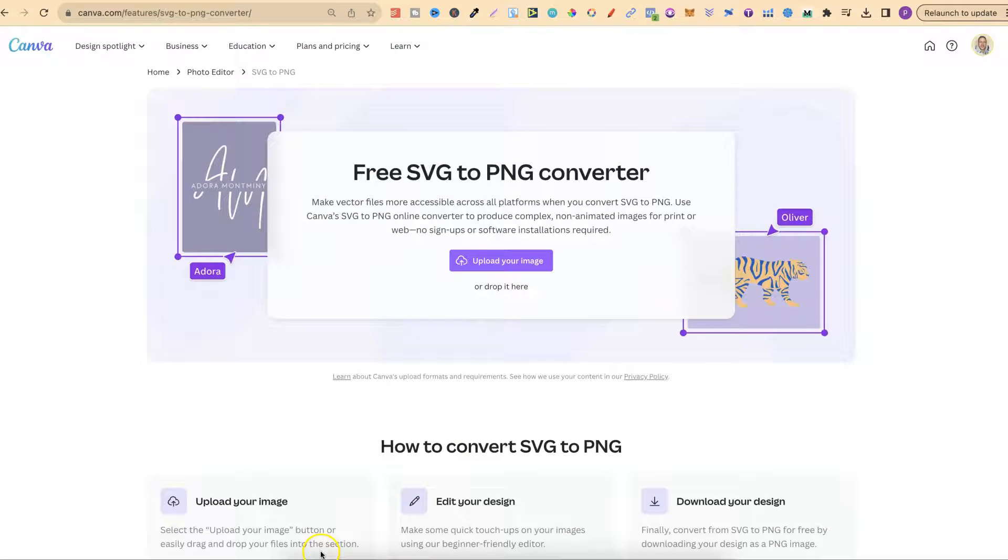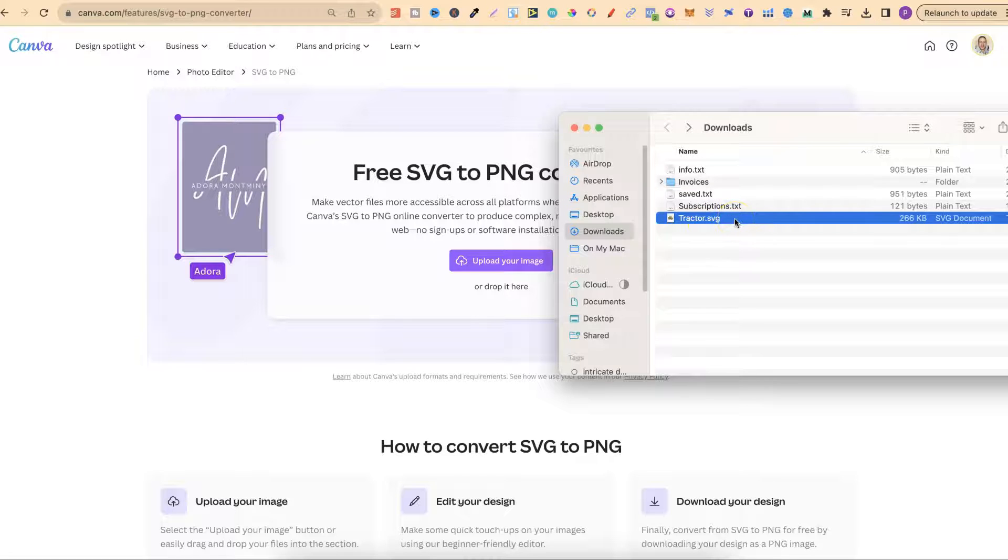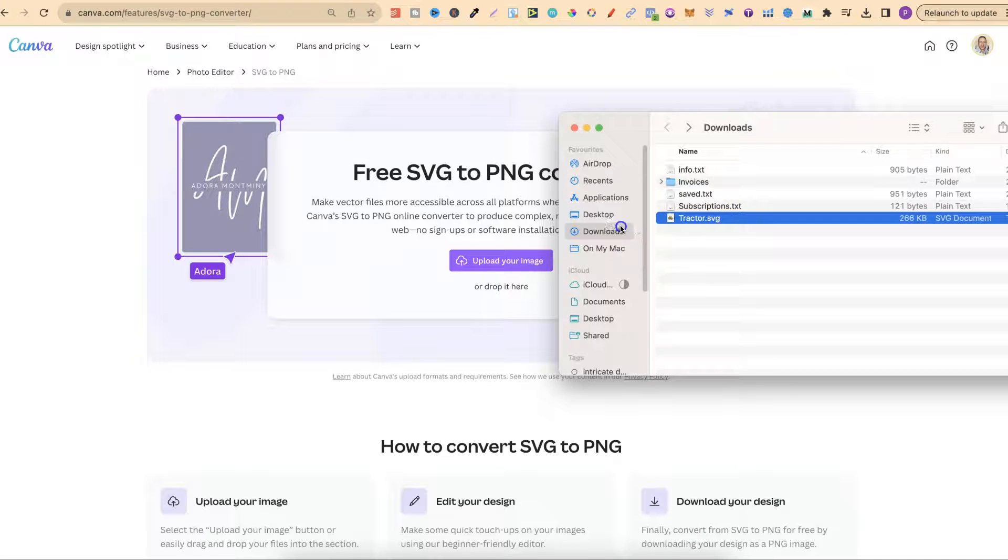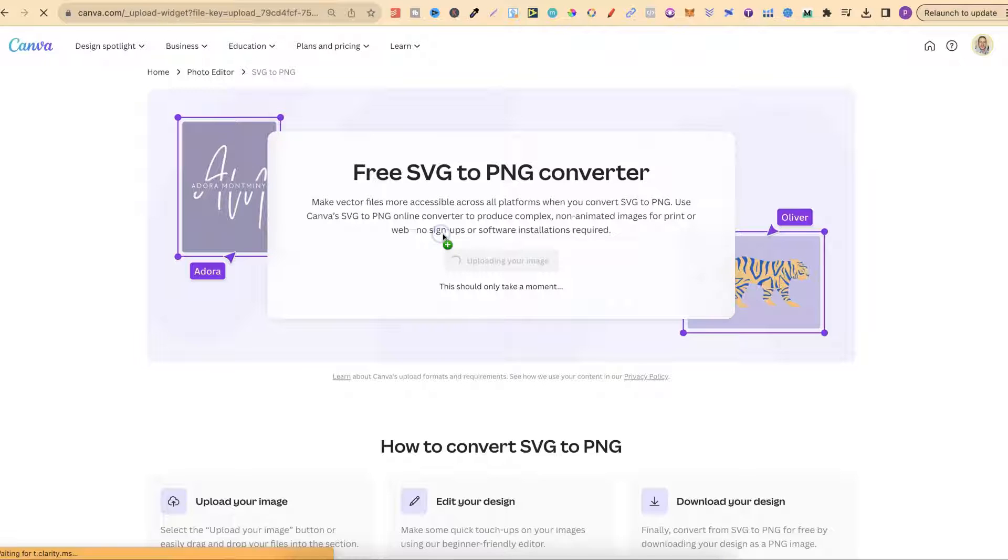So from here all we have to do is take our SVG. For this example I have a tractor SVG. All we have to do is drag it onto the page like that.